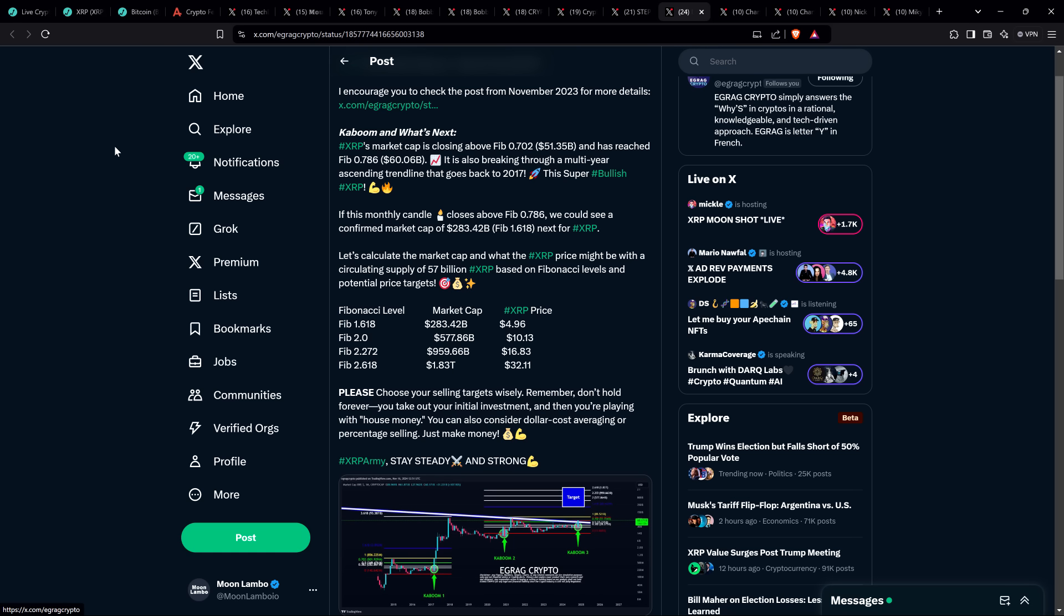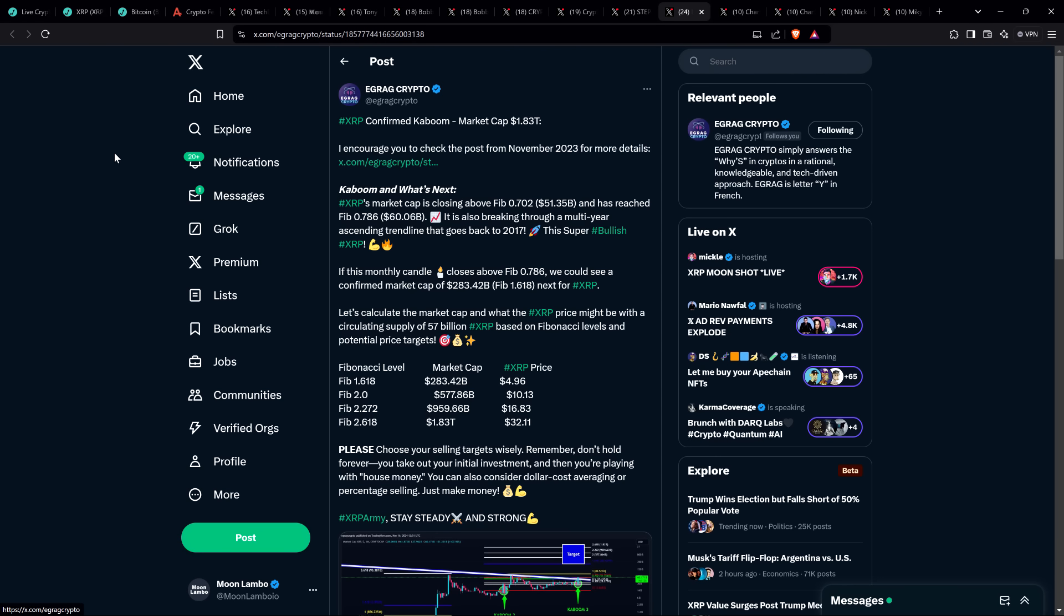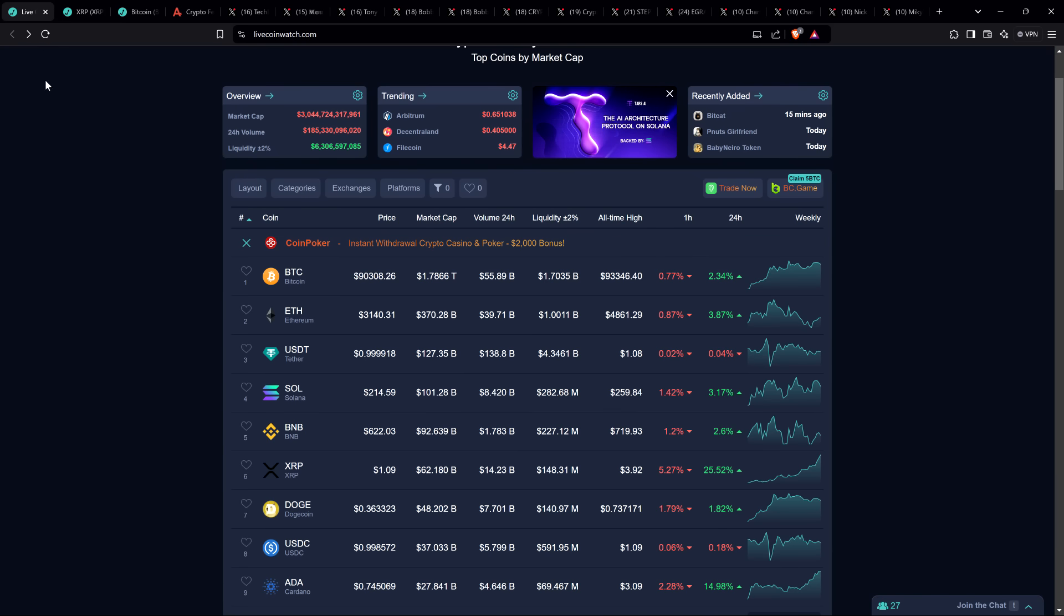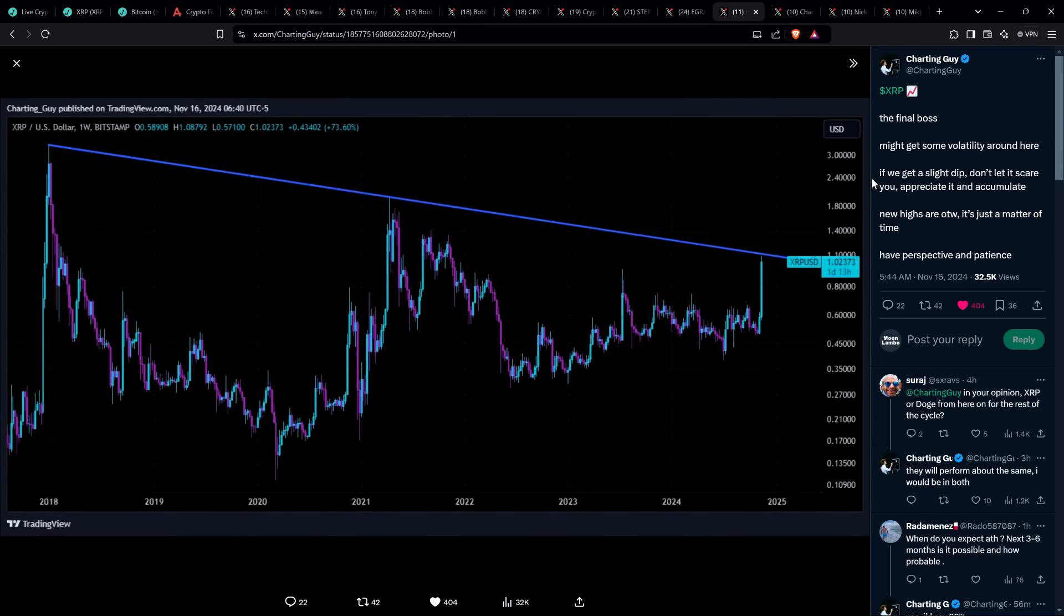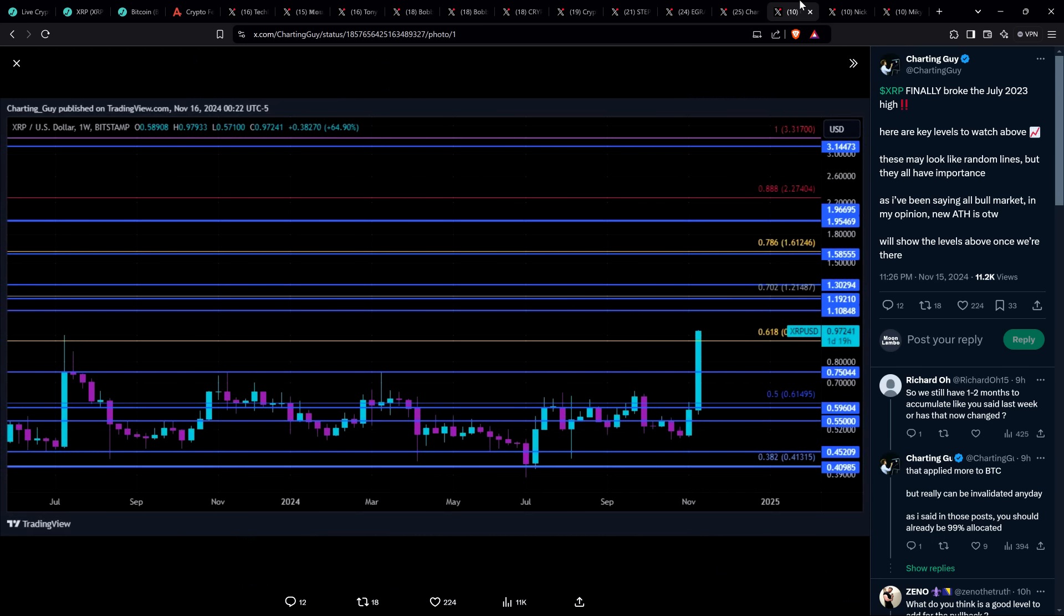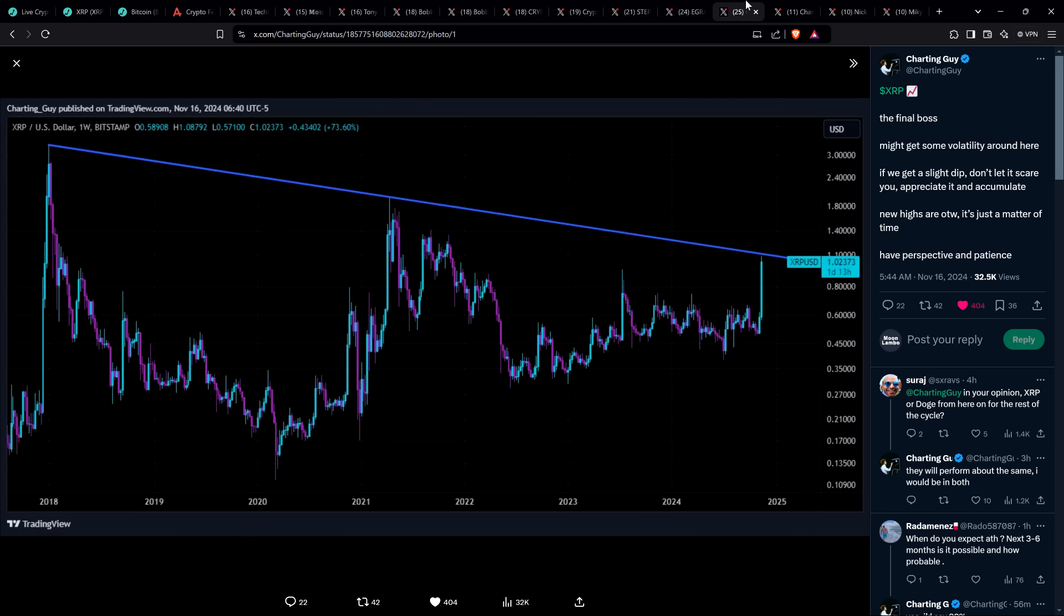I really hope that you're having a good time with this and you're as excited as I am. At the time I'm recording, XRP is down a little bit to a buck away. Maybe it'd be good to cap off the video with this. Chart analyst ChartingGuy said, might get some volatility around here. If we get a slight dip, don't let it scare you. Appreciate it and accumulate. New highs are on the way. It's just a matter of time. Have perspective and patience. That's a good reminder in an exciting time like this.